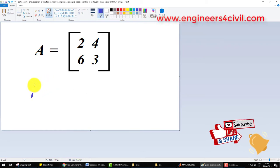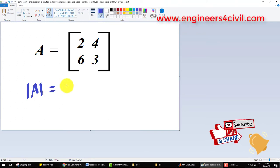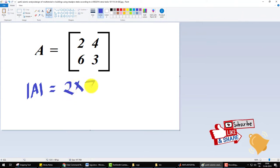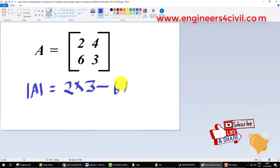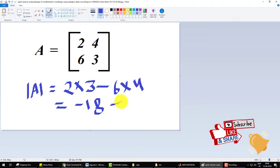If we calculate manually, the determinate of this is 2 multiply by 3 minus 6 multiply by 4 is equal to minus 18, and its determinate is not 0.